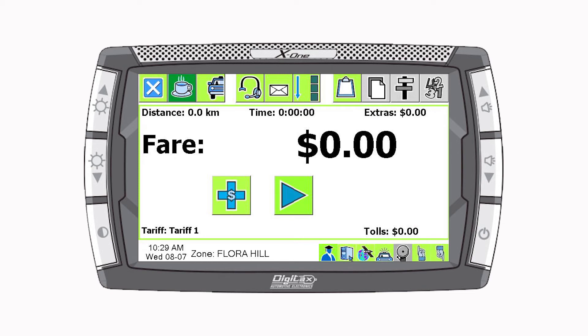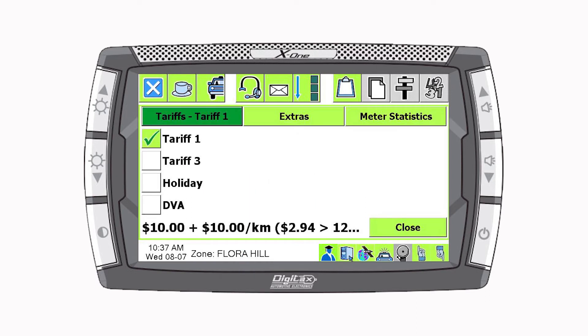Press the plus button if you need to change the tariff. The tariffs are configured on the fleet management website and need to be set prior to the soft meter being used in the car.